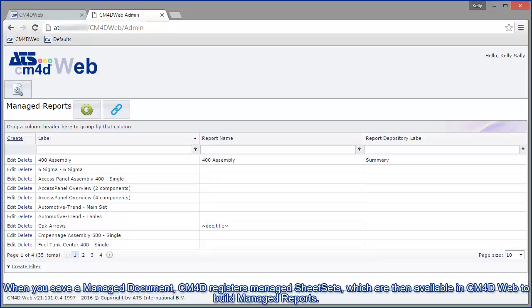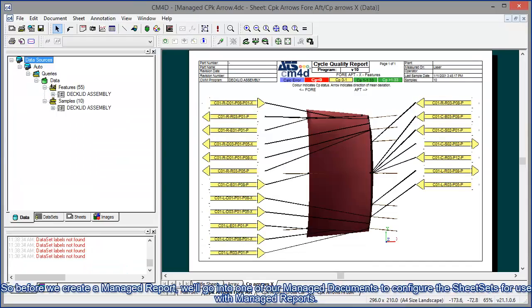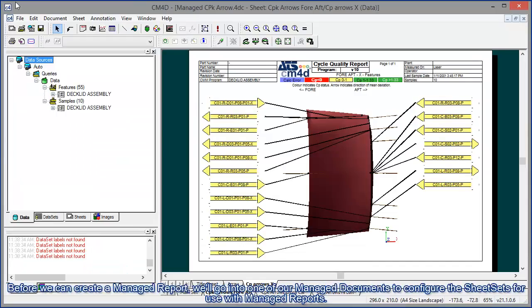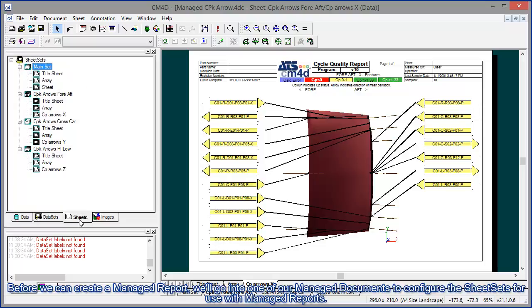When you save a managed document, CM4D registers managed sheet sets, which are then available in CM4D web to build managed reports. So before we create a managed report, we'll go into one of our managed documents to configure the sheet sets for use with managed reports.